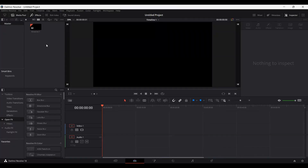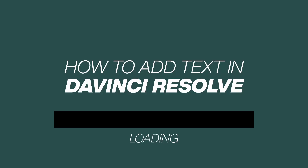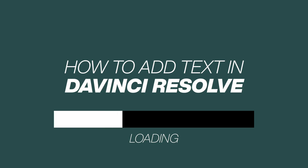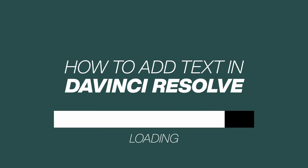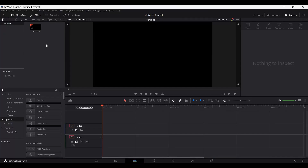In this video, I'm going to show you how you can add text in DaVinci Resolve. In order to add text in DaVinci Resolve, there are different ways of doing so.